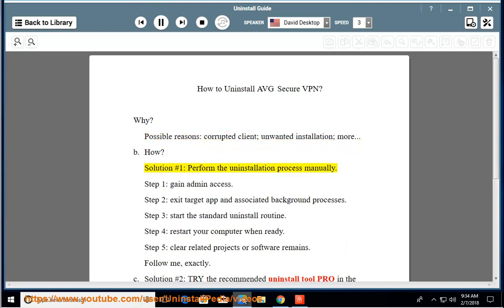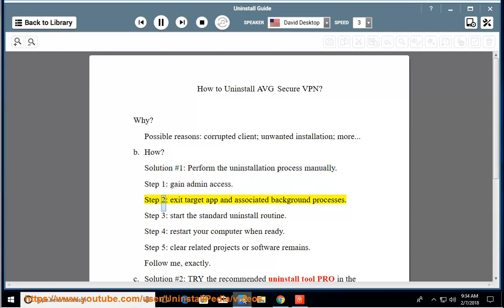How? Solution number 1: Perform the uninstallation process manually. Step 1: Gain Admin Access. Step 2: Exit the target app and associated background processes.